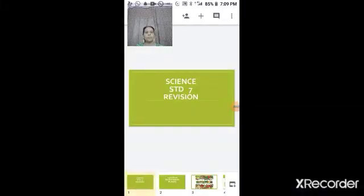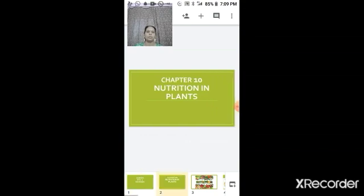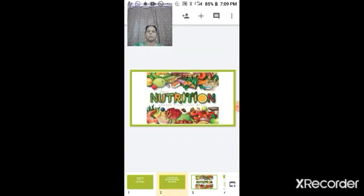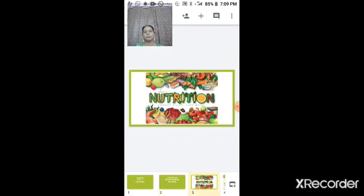We are starting with our periodic test, so today we will have a revision of Chapter 1: Nutrition in Plants. We will start with the topic and have a quick lookout on all the questions that can be there for your exam. The first topic that comes up is nutrition.